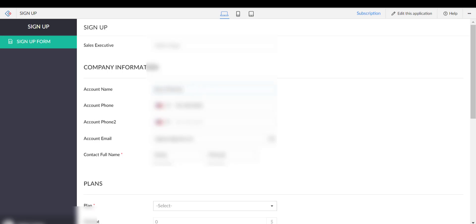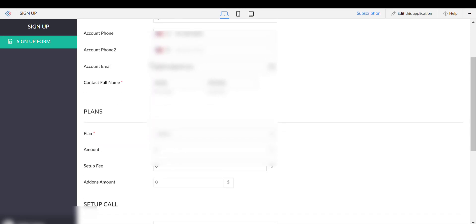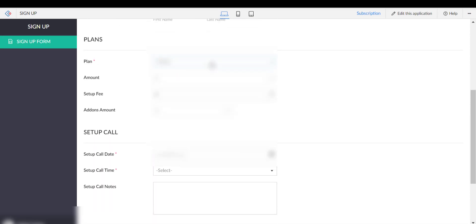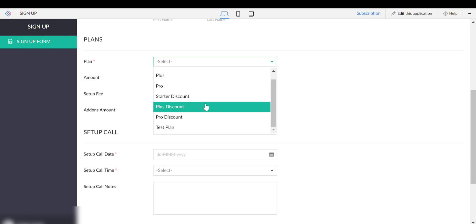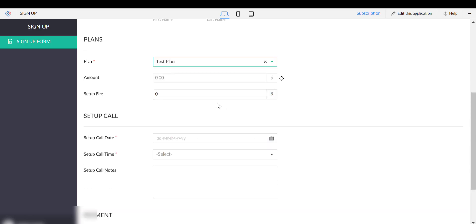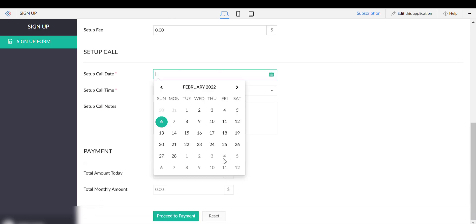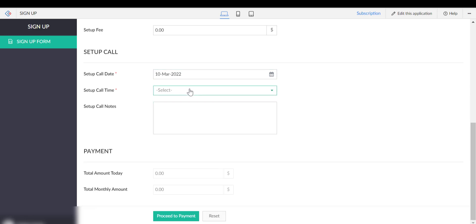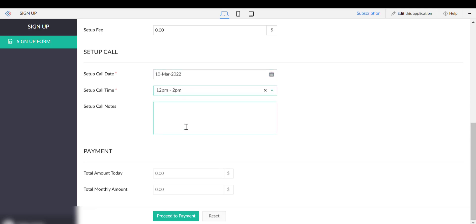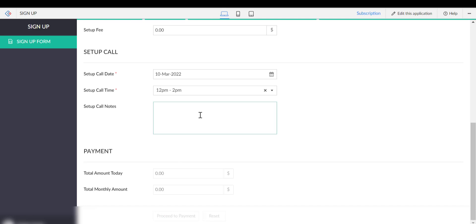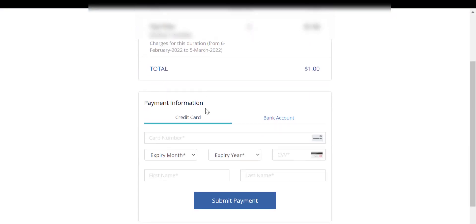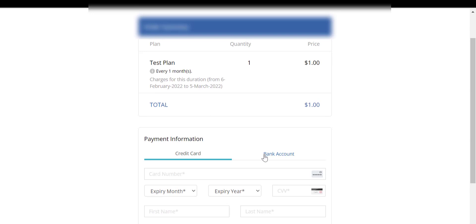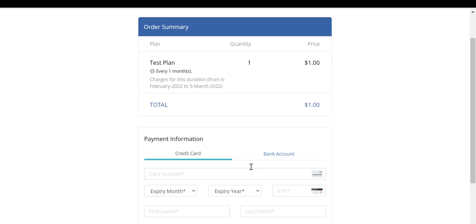This is the signup form. Plan is a picklist where we will use all the Zoho subscriptions plans. So the payment information is showing both the credit card and bank account together.